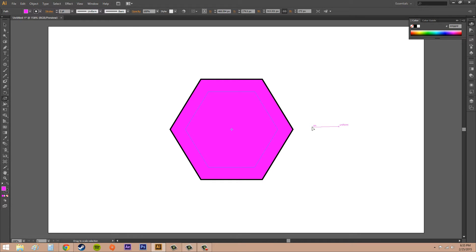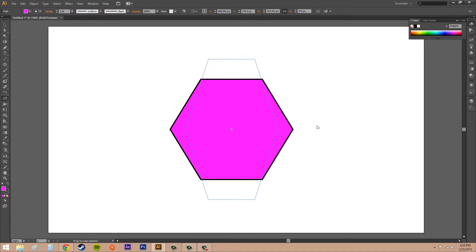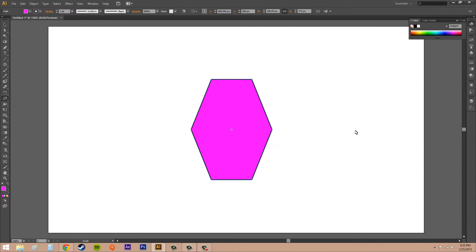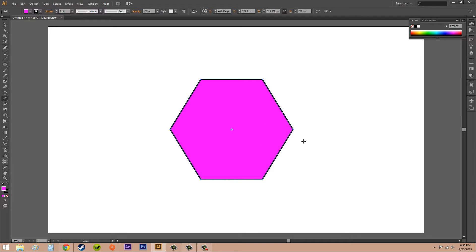As you can see on my guides over here, it says uniform on. When it says uniform, it's going to scale uniformly. Or if I get it so it says horizontal, it's going to scale horizontally. You can check those out to see what you're doing.